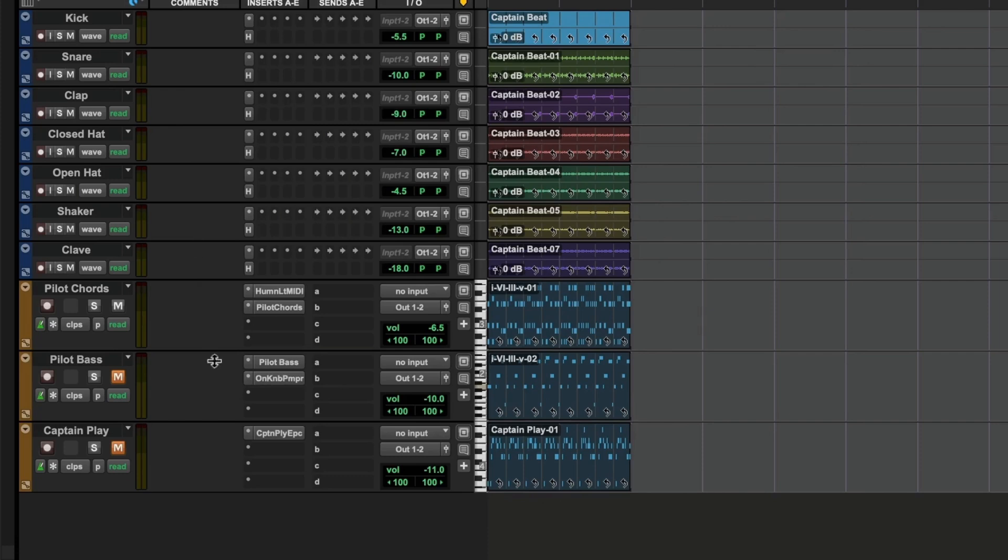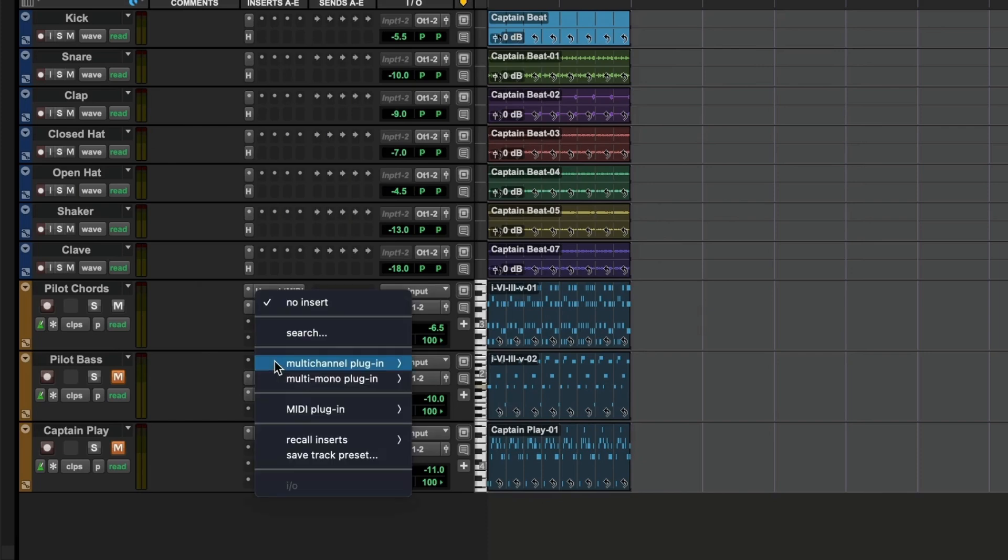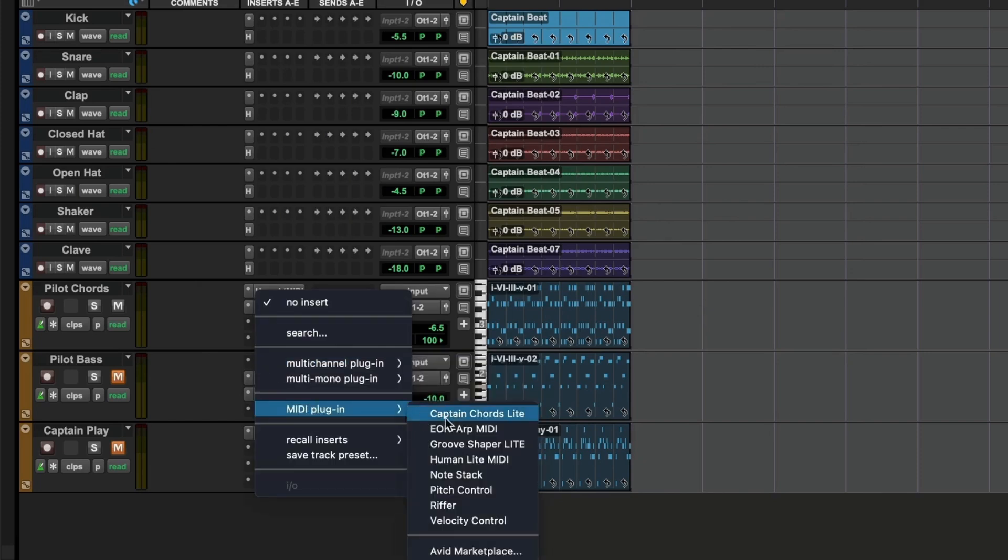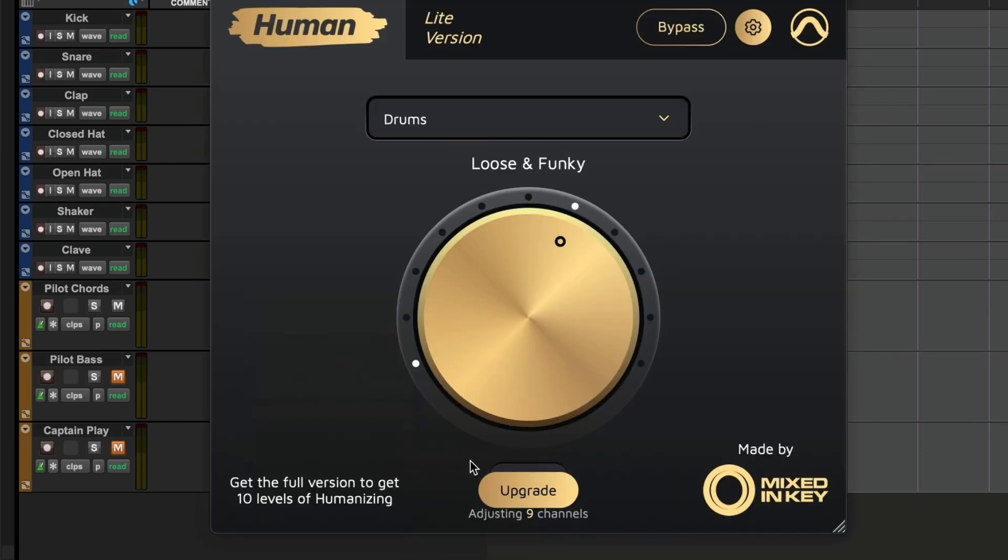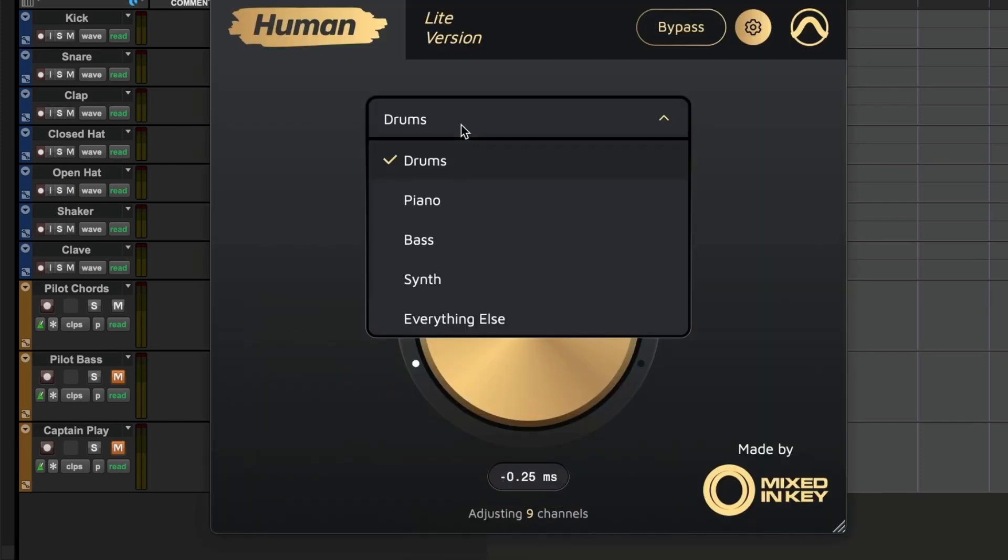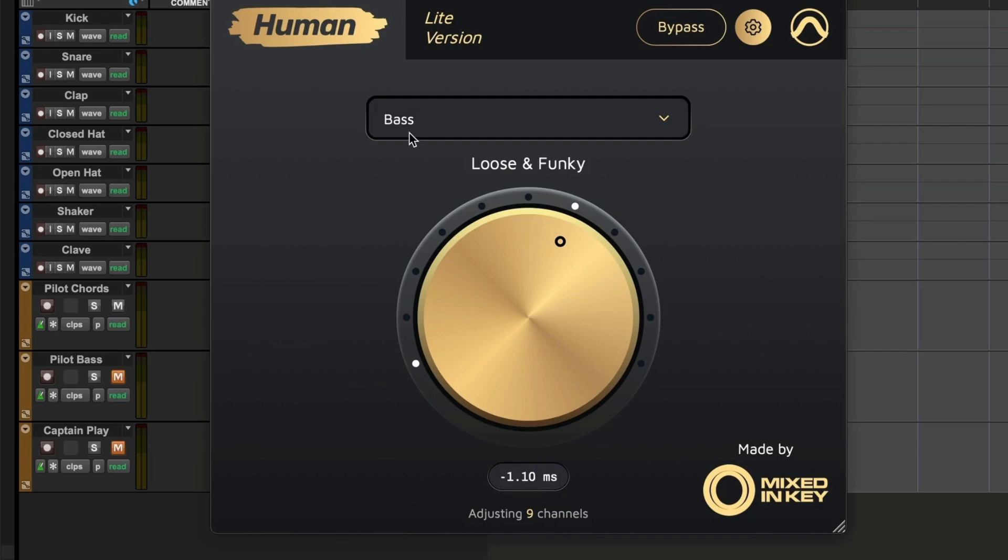Next, we'll go to this track which is the bass line, and we'll move these inserts down to make space above the instrument. We'll do the same again. MIDI effect plug-in, Human Light. And as this is a bass line, we'll change this setting to bass.